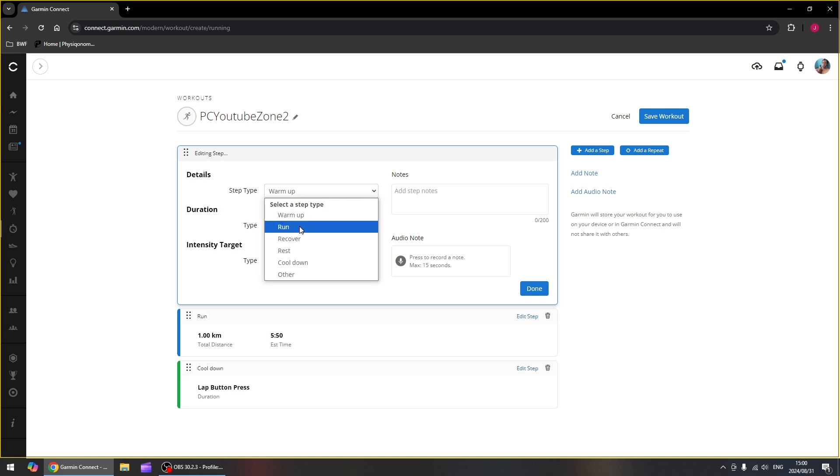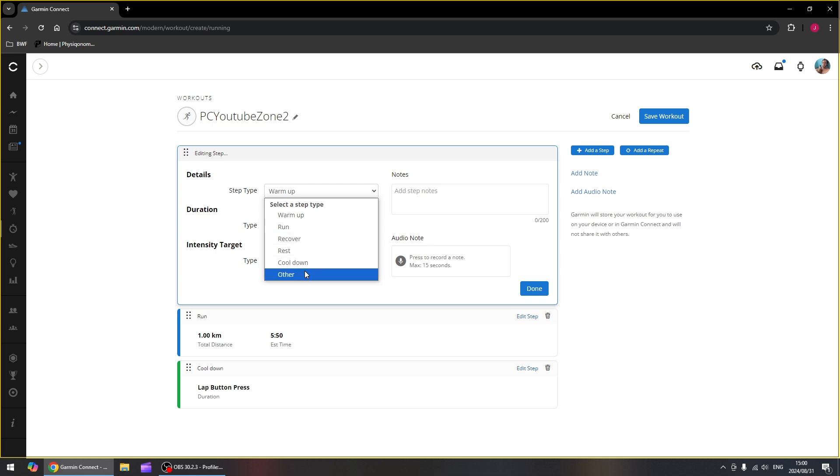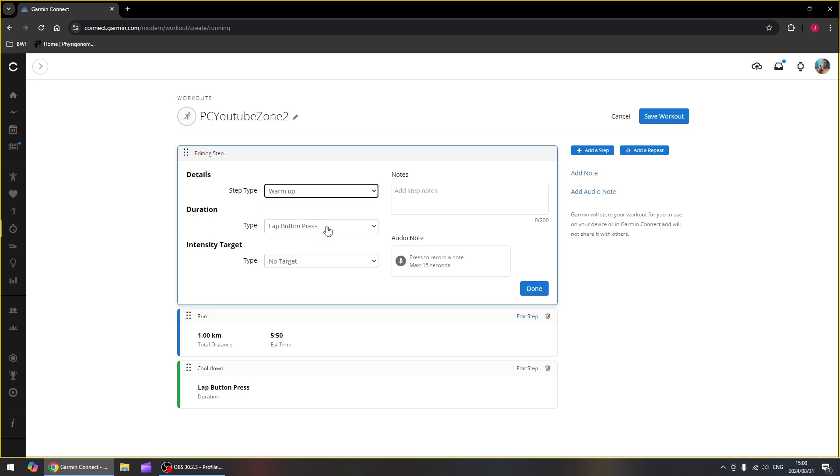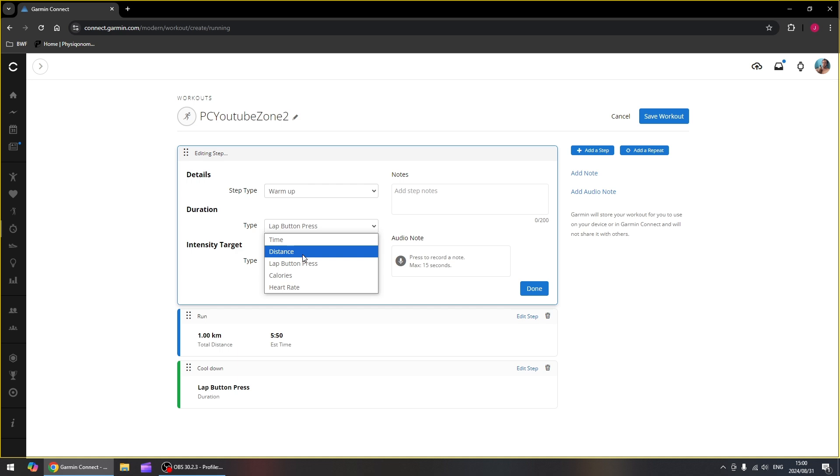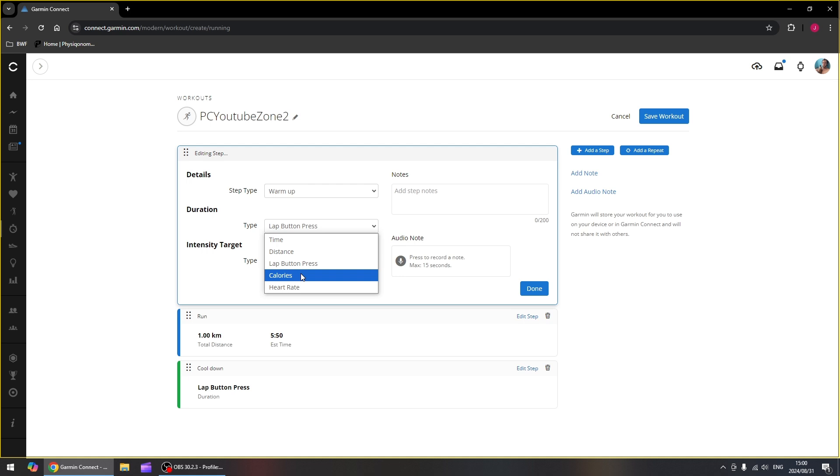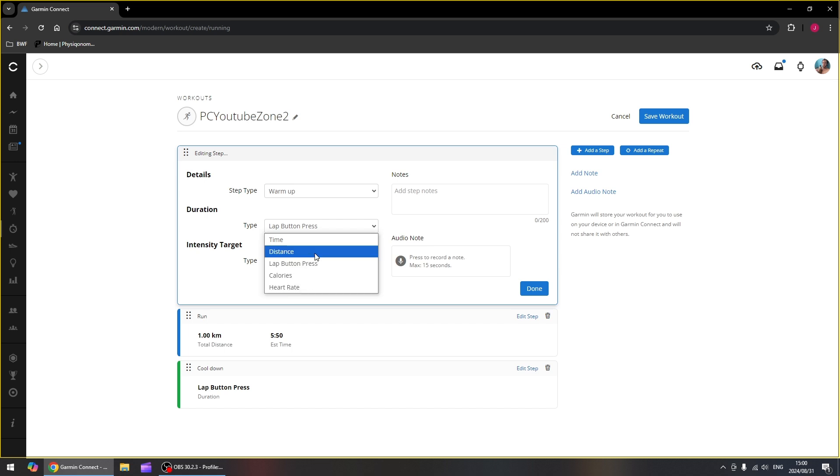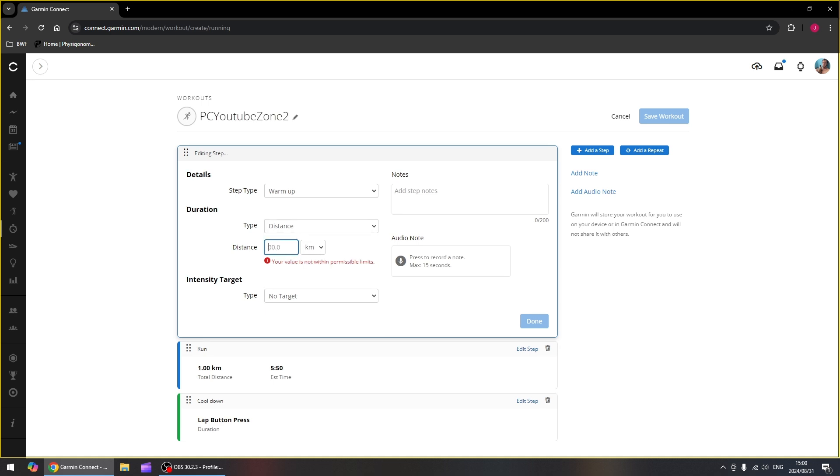We're going to use a warm-up. Then the duration, how long does this step last. Now you can choose between a couple of different options. It should either last a certain amount of time or a certain amount of distance or until you press the lap button. Then the next one there is when you've reached a certain amount of calories burned, and the last one is if you hit a certain heart rate. Now we want a distance and we're going to do that for one kilometer.